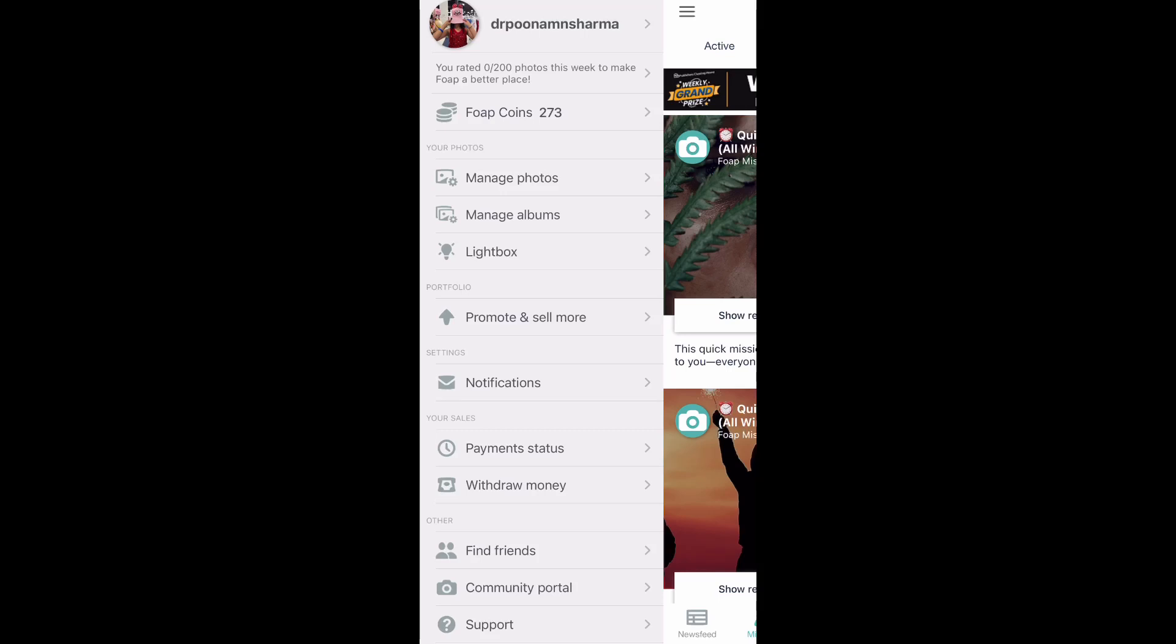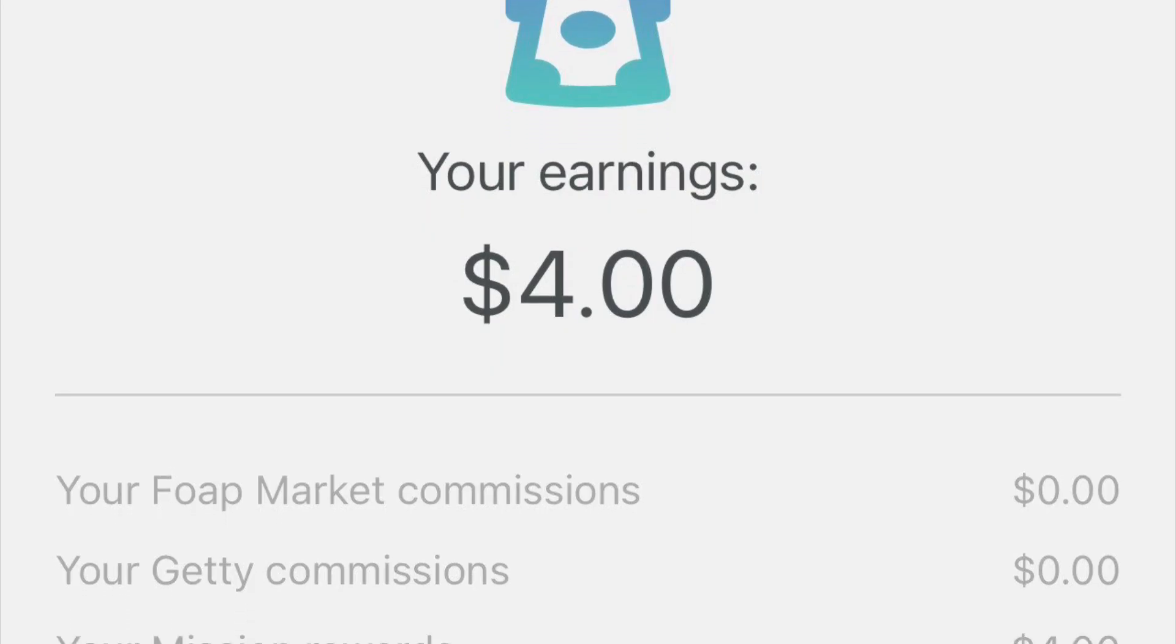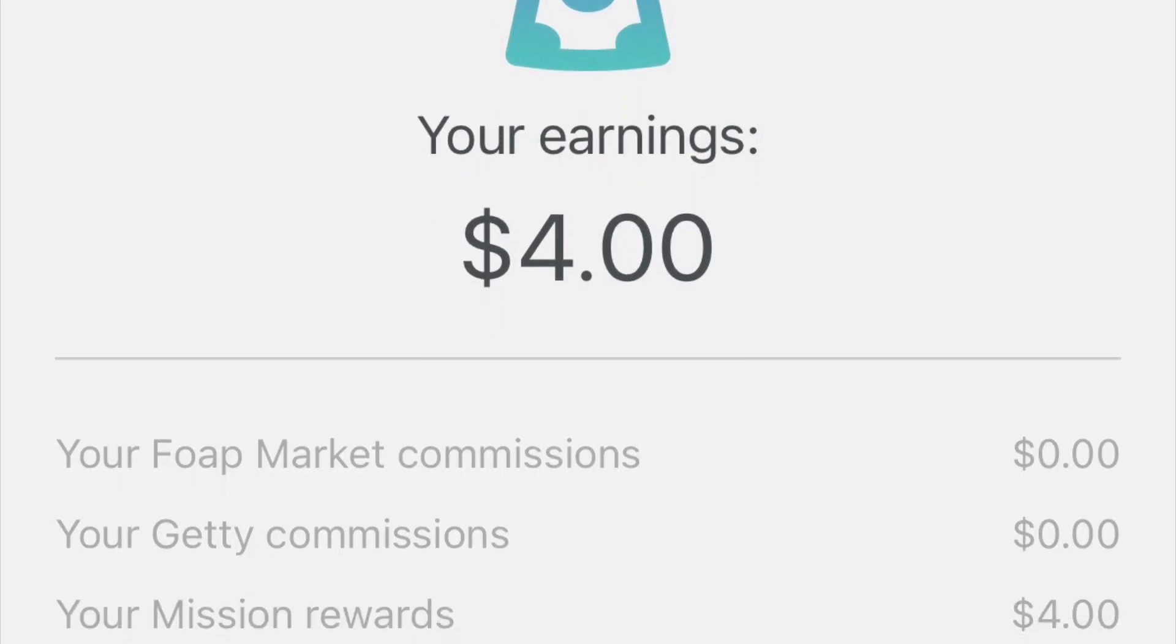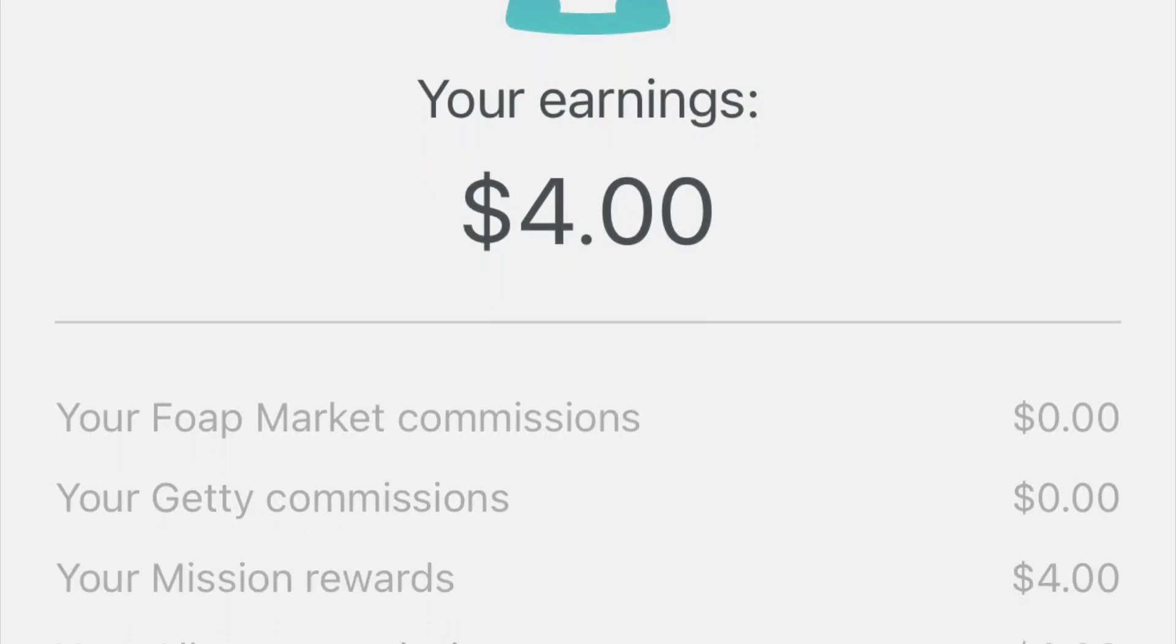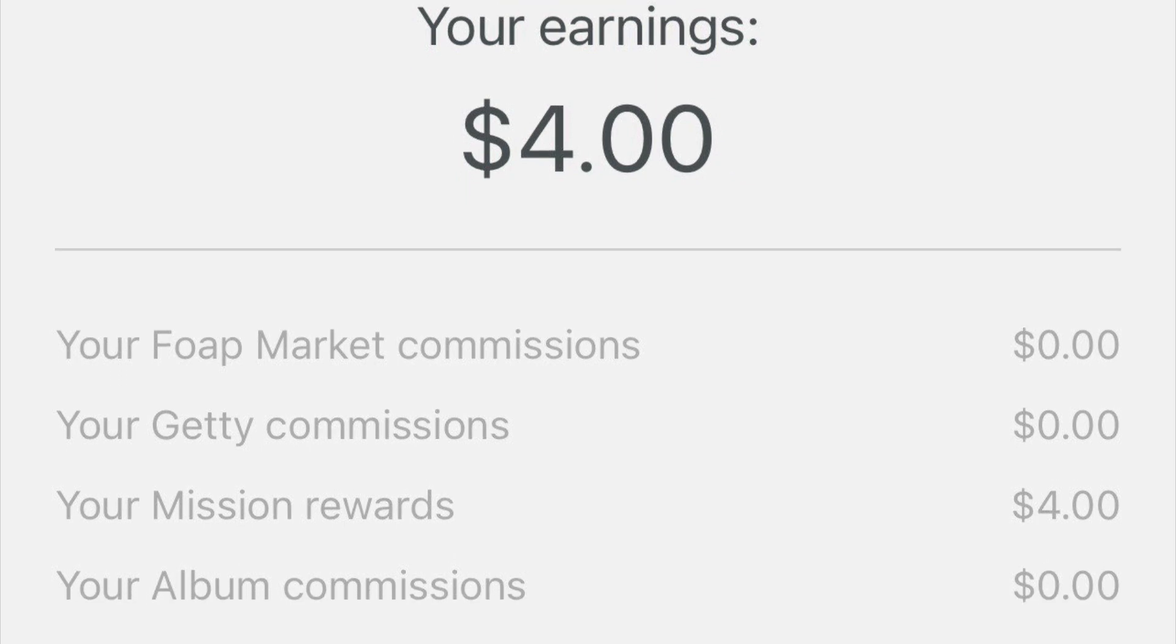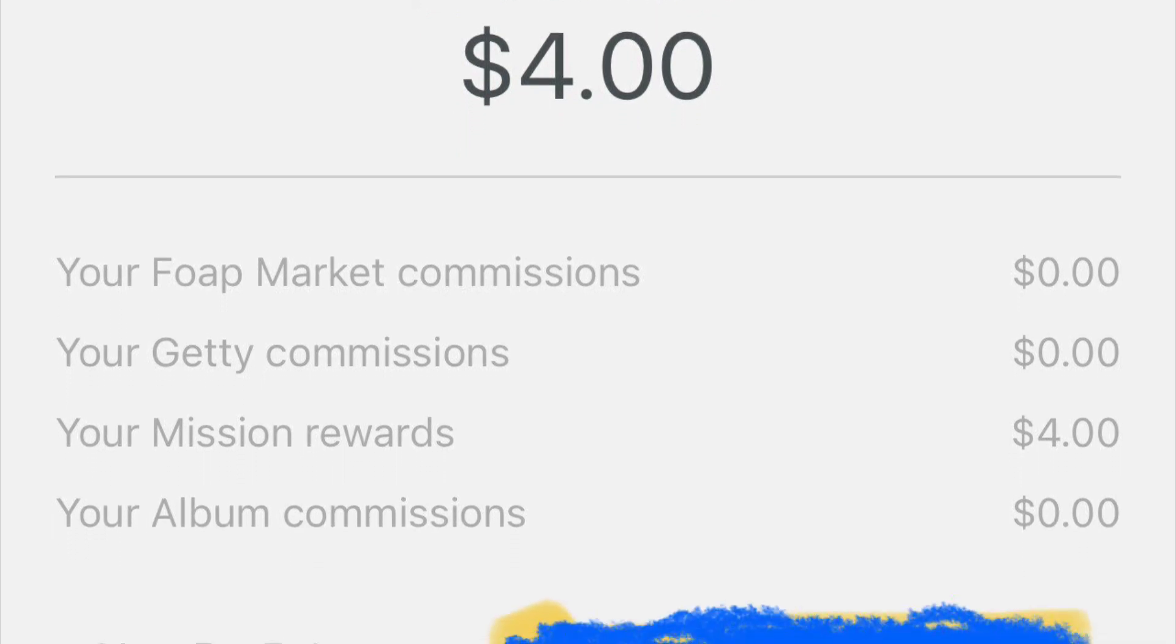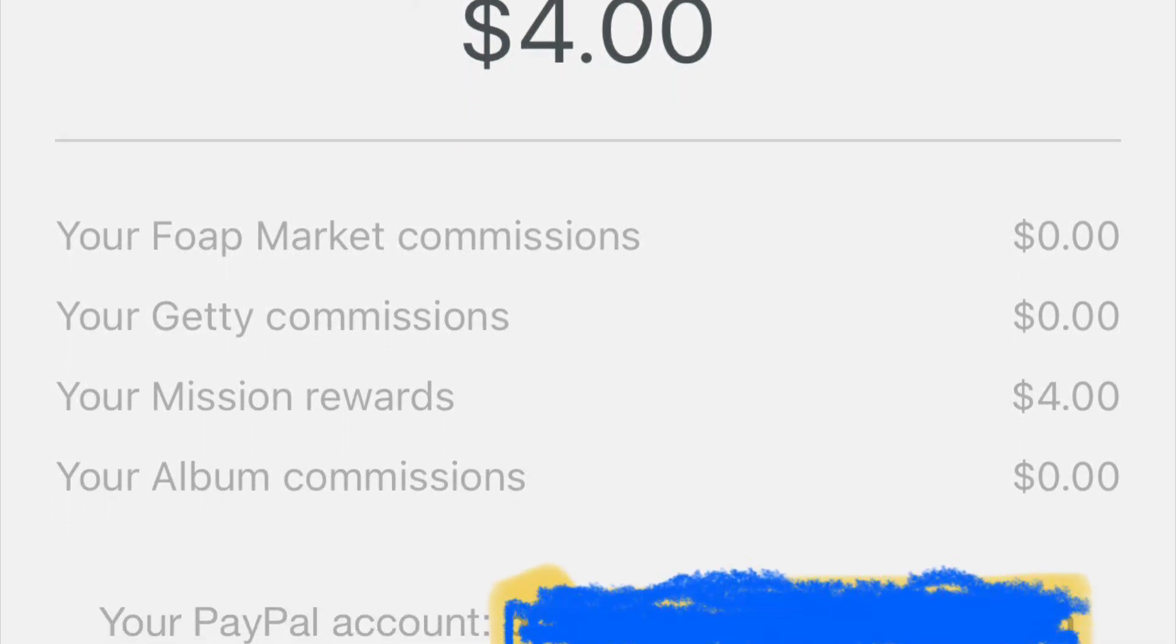Hello guys, in this video we will learn the ways to earn money from the photograph. There are four ways to earn money by selling a photograph: Foap account, Foap market commission, Getty commission, mission rewards, and from the album.